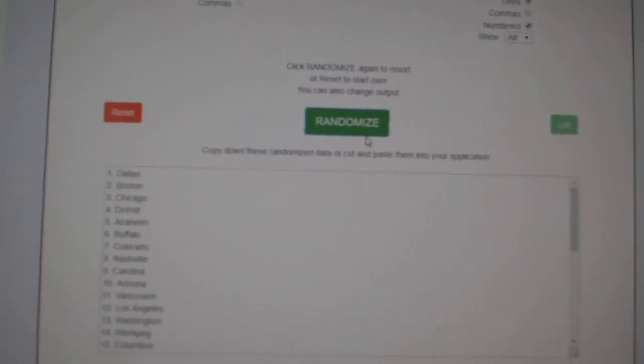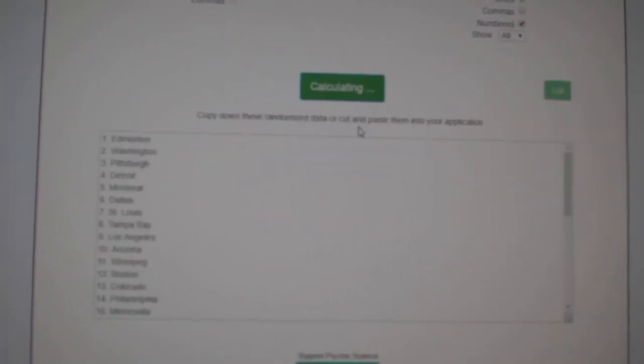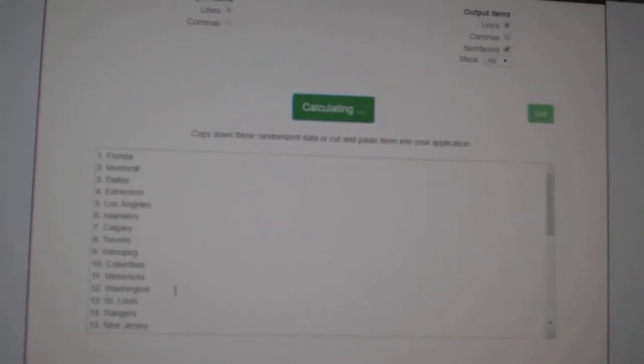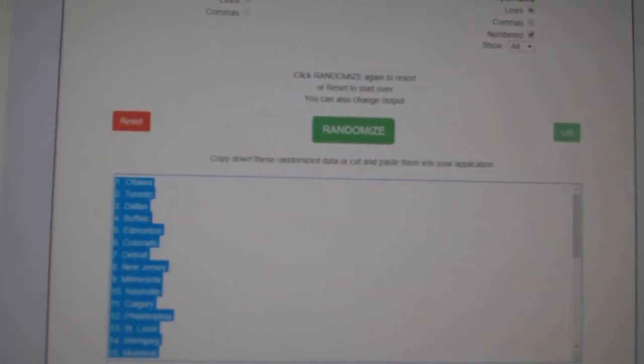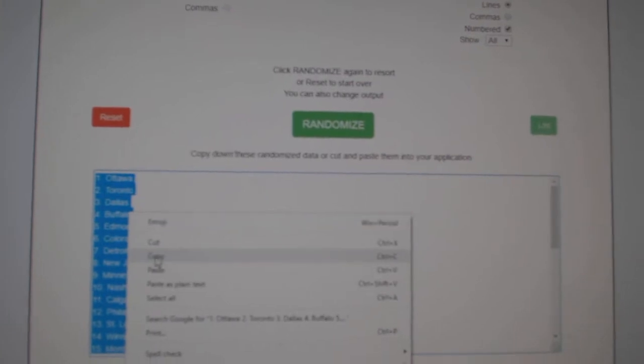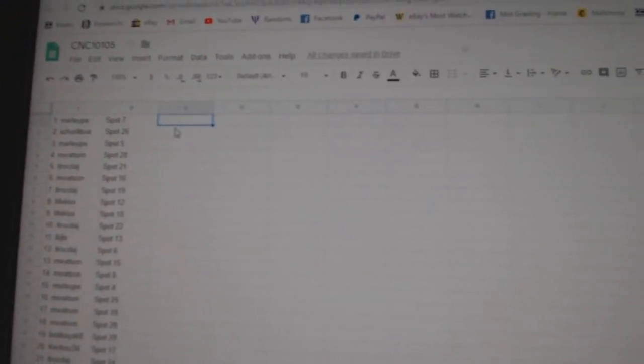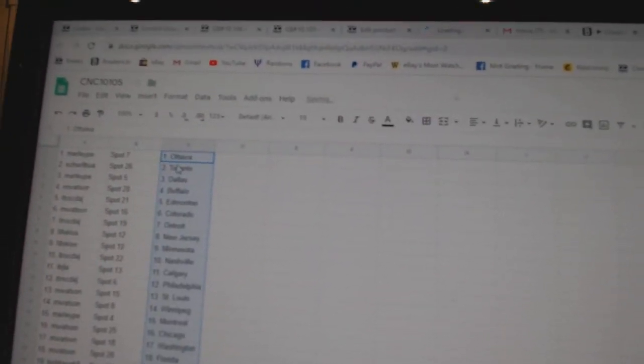And the teams. One, two, three. Copy. And paste.